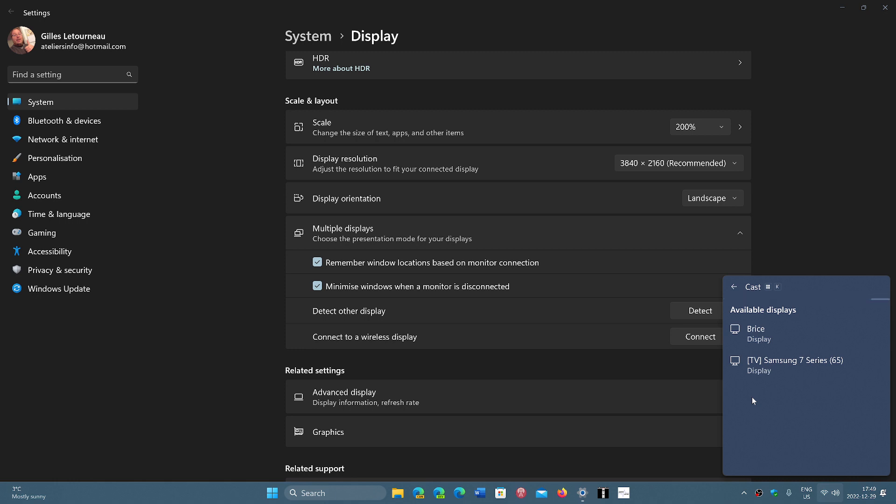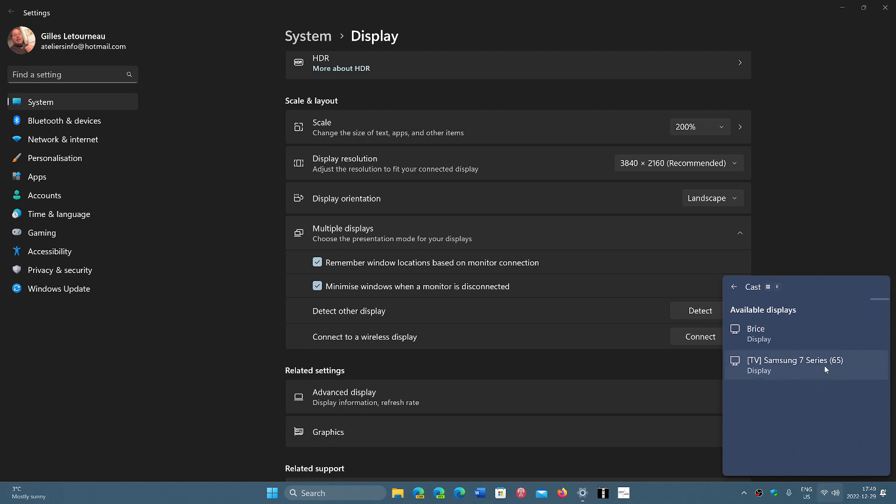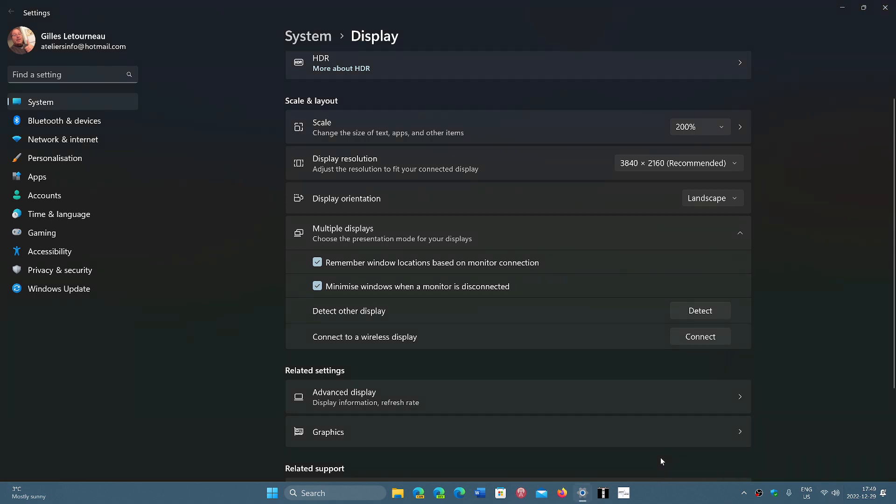And what happens is, connect to a wireless display, you have to detect other displays. And for that, you need to know what are the displays that are compatible around you. It's extremely important to understand that this uses different types of technology, but one of the major technologies that these devices need to be on the same network that you are. That is one first thing. Not every display is compatible with this. For example, my Samsung 7 Series display, 65-inch, is compatible with it. I would be able to use it and cast to it.